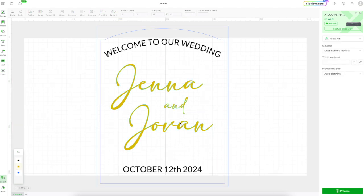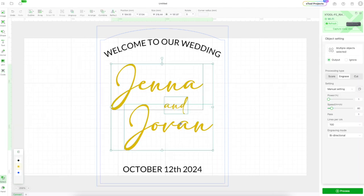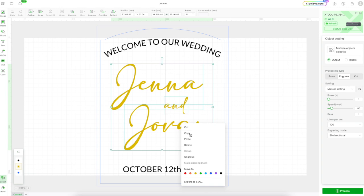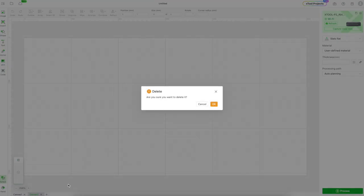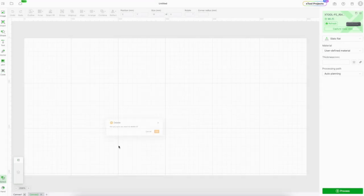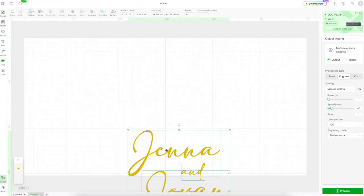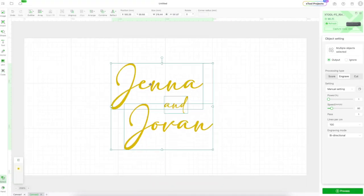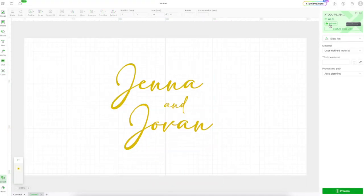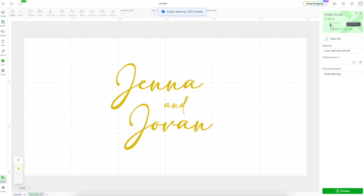The next thing I'm going to do is get this ready for cutting. So the first thing I do is I'm going to copy the text that I want to cut. I'm going to make a new layer in XCS and I'm going to paste it in there. I'm going to use the camera feature of the P2 to get a snapshot of how big my acrylic is so I can size things out.